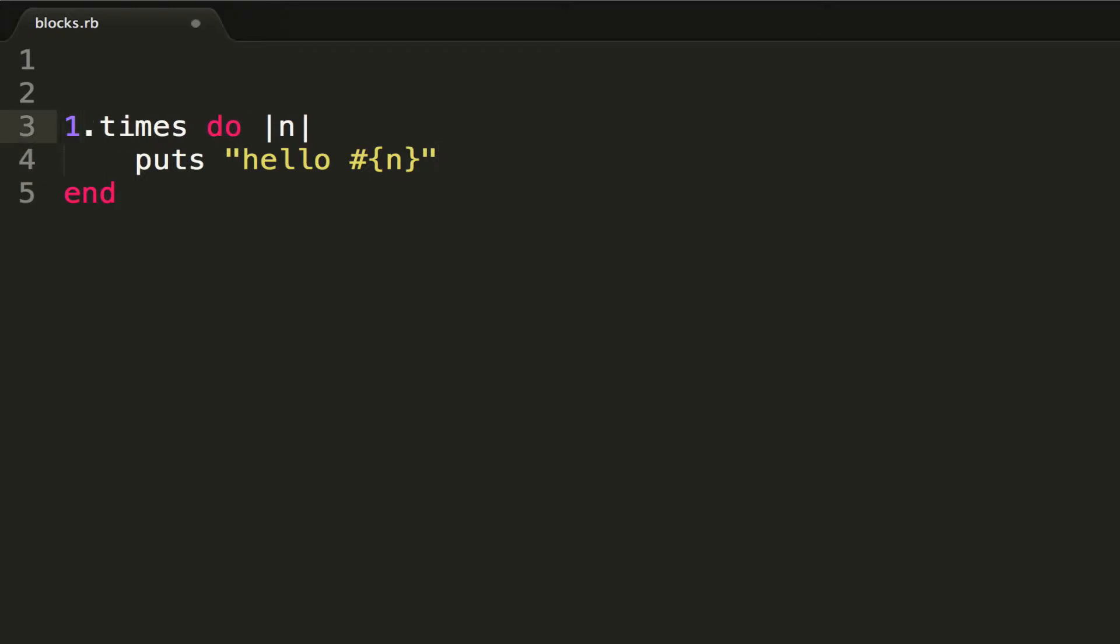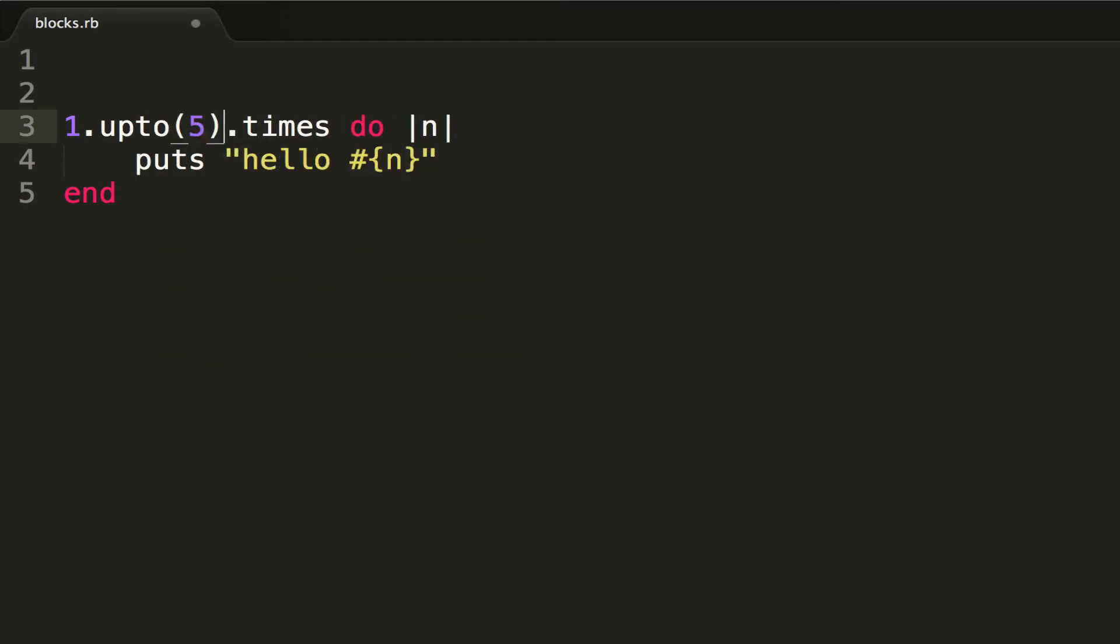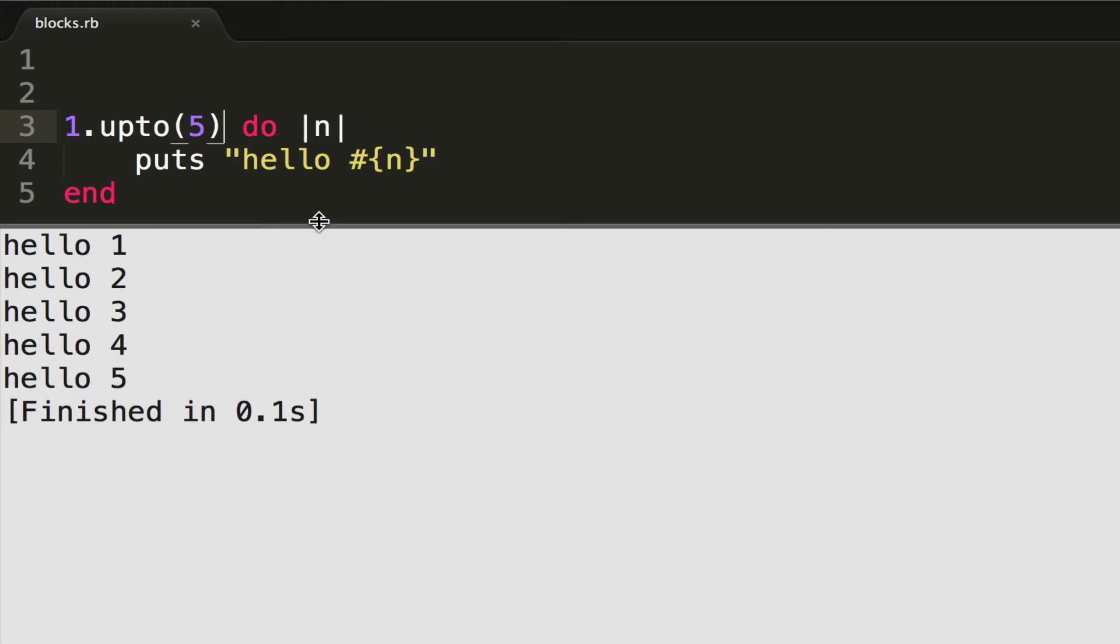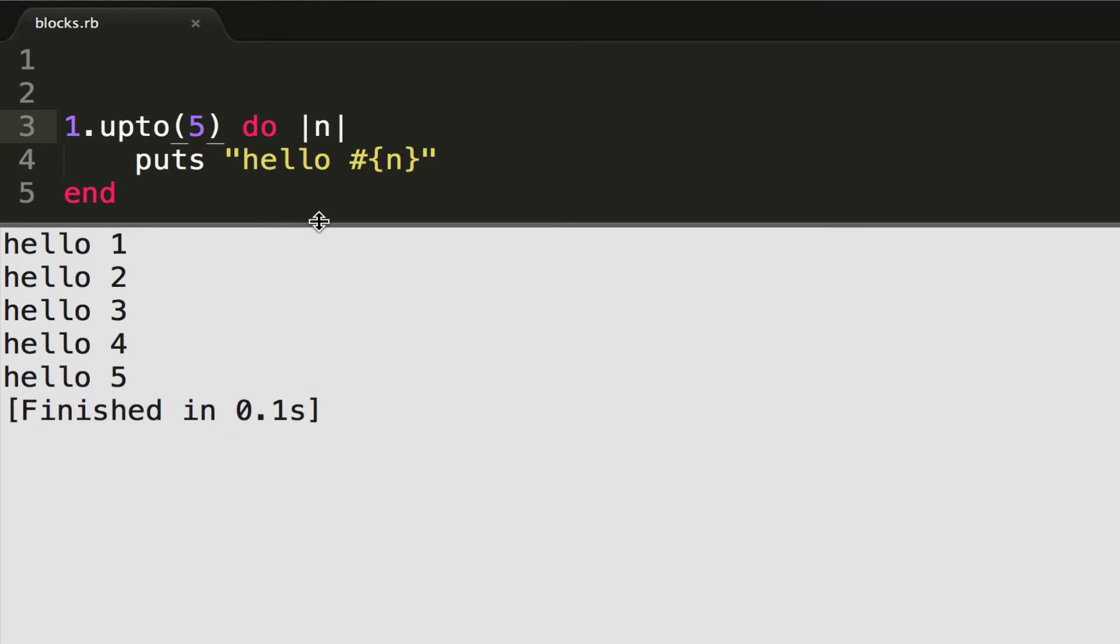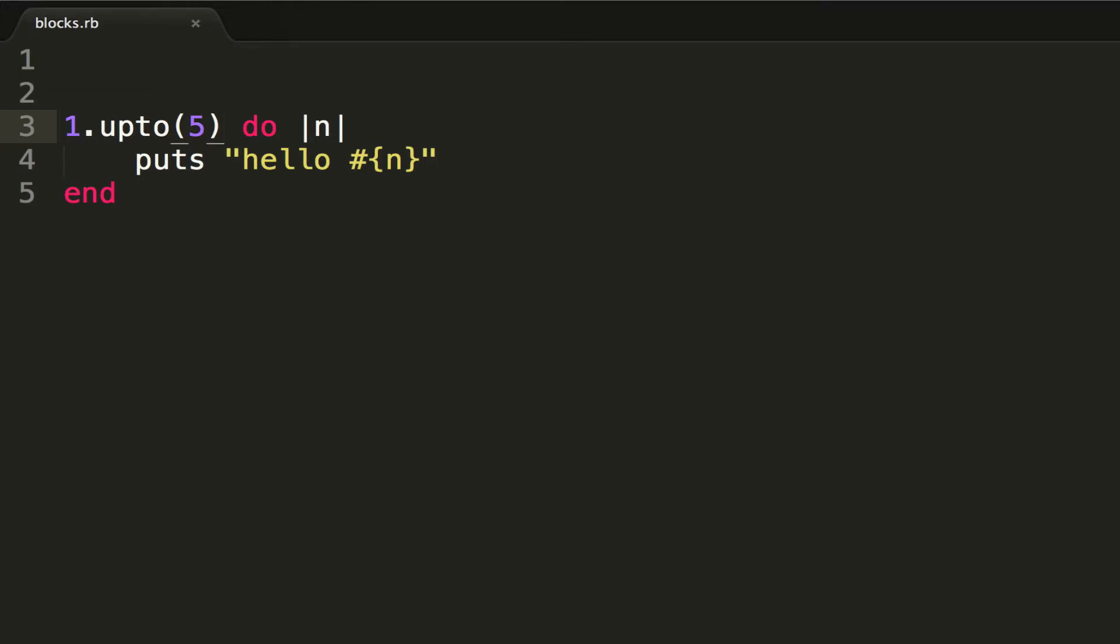5 to get 1.upto(5) and get rid of the times. Run it with Control+B and I'll get hello 1, 2, 3, and 4. So now we've seen the simplest way to do blocks, but...